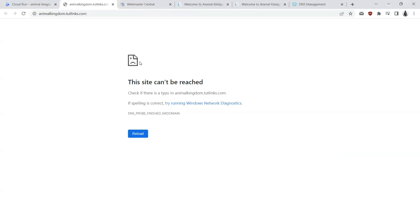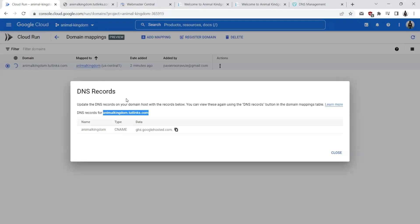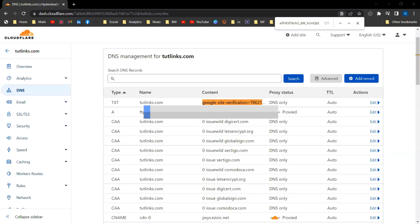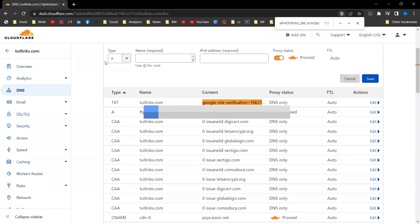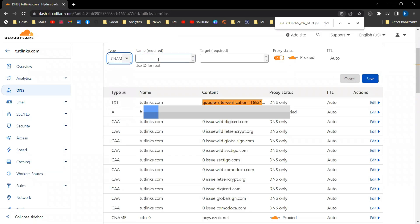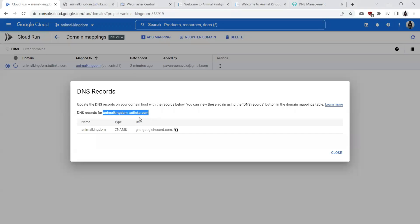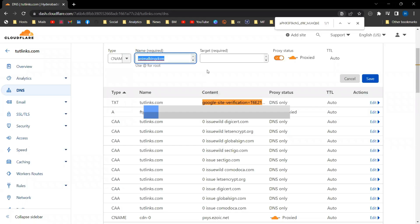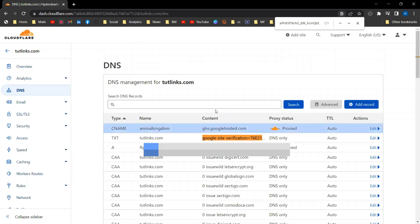Let me go ahead and see, this is how it looks like once I land back on Cloudflare DNS management. I'll go ahead and add a canonical record, a CNAME record, and the name is animal kingdom. And the target is as mentioned here, ghs.googlehosted.com. Let me go ahead and save and this generally takes time to propagate.